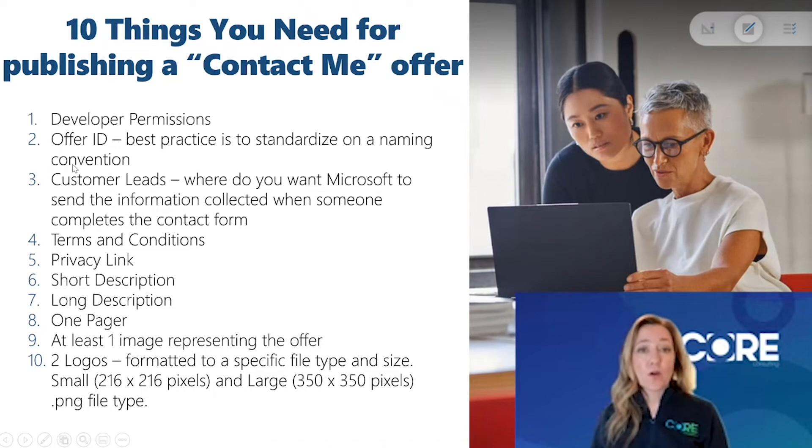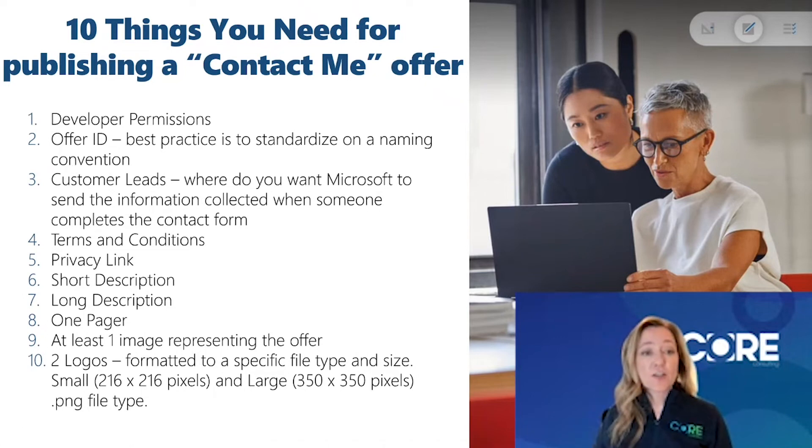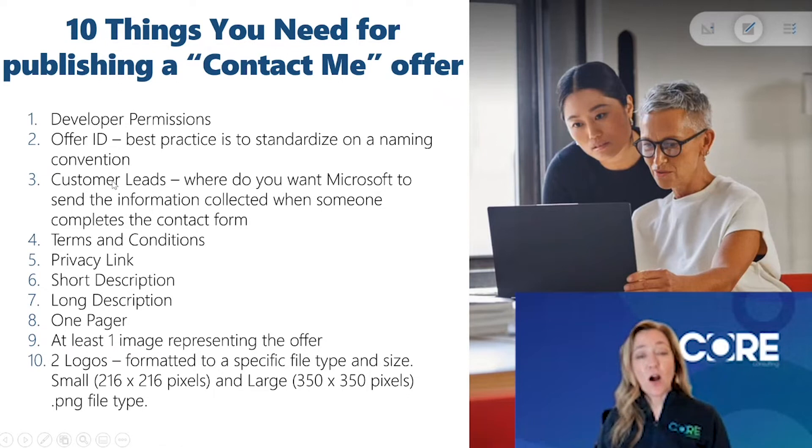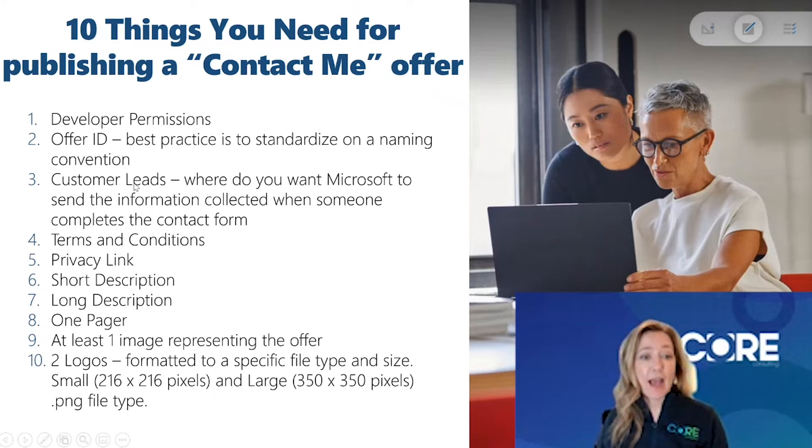Third, you want to work with your marketing department to understand where they would like Microsoft to send all the leads that they're collecting on your behalf.